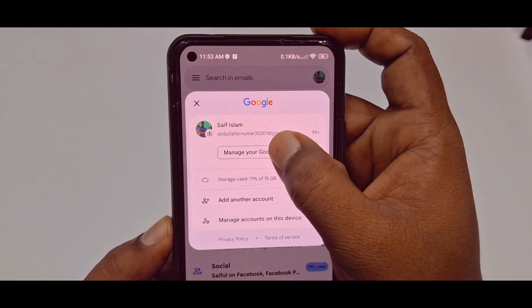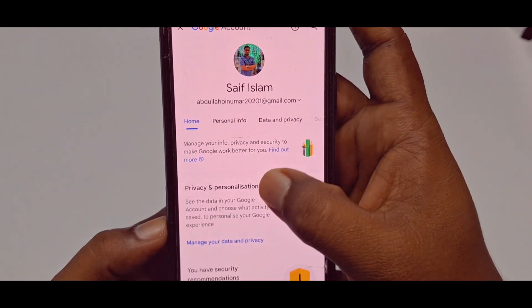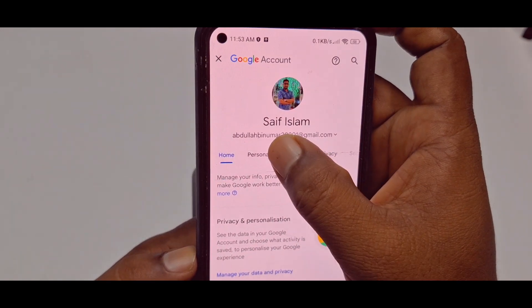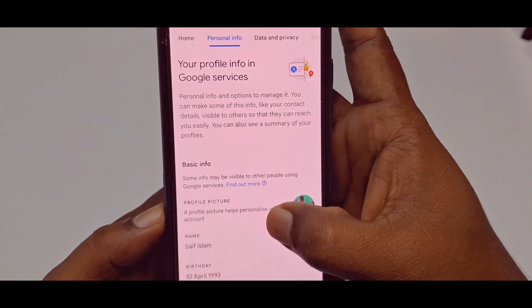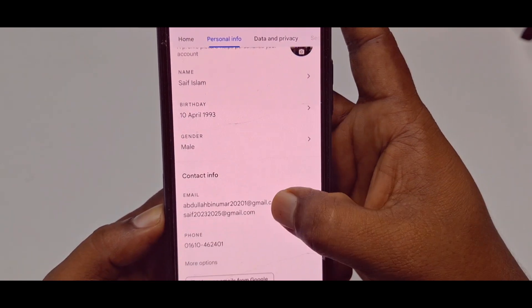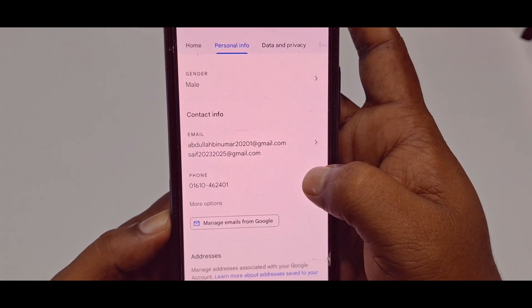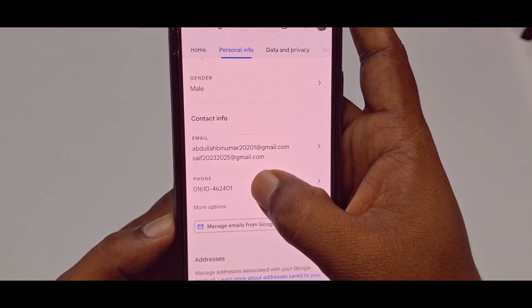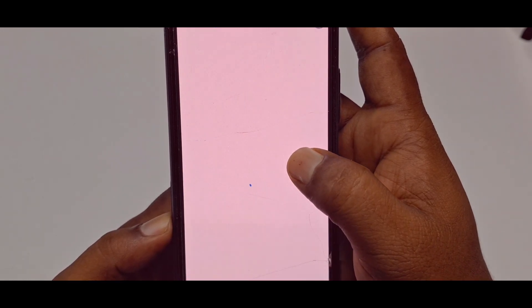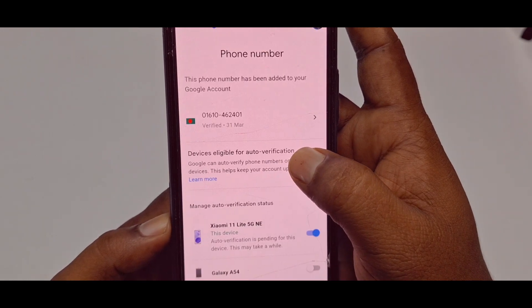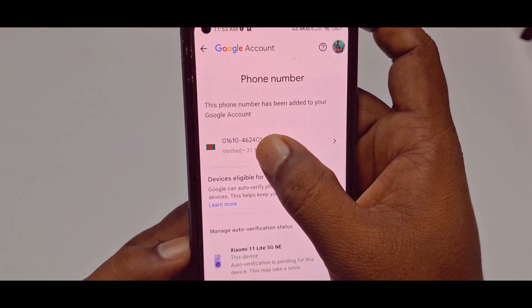Now you need to tap on your profile picture — sorry, not the three-dot line — just tap on your profile picture, then click 'Manage your Google Account.' Go to 'Personal Info,' and after that you can see there is the phone number option.